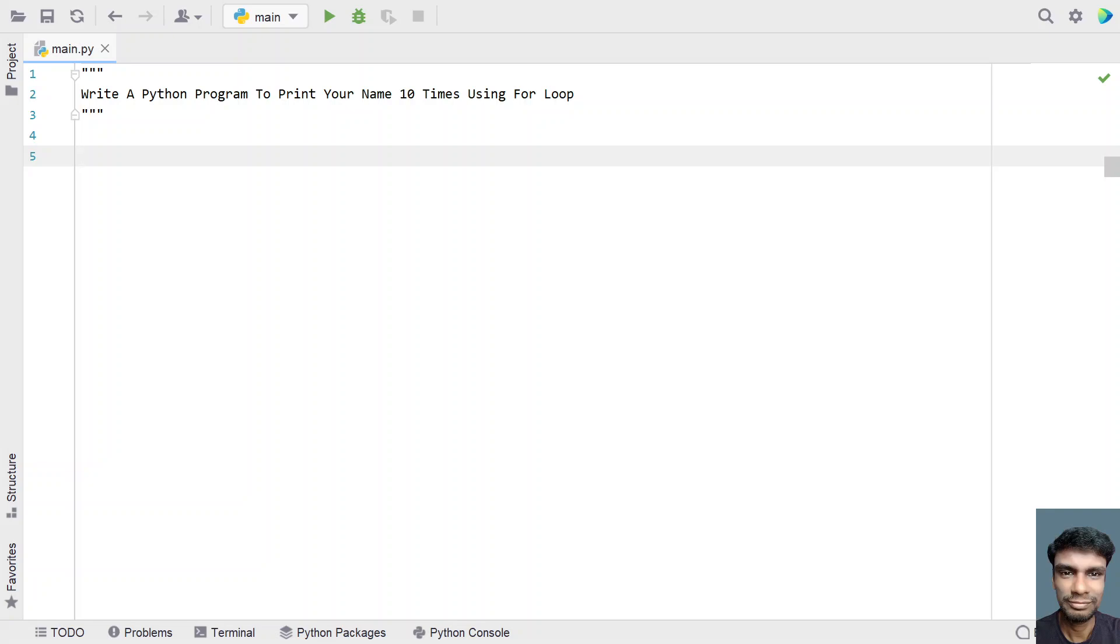Hey guys, welcome to my YouTube channel. In this video, let's learn a Python program to print the name. This is one of the subscriber's requests. I have to print the name 10 times. That is, write a Python program to print your name 10 times using the for loop.